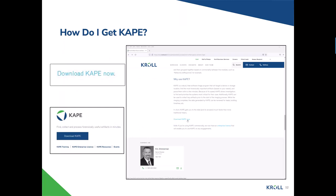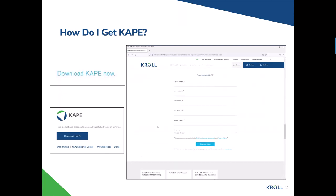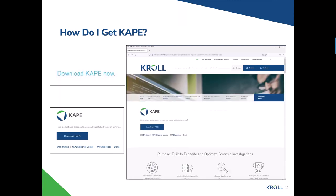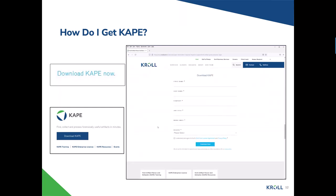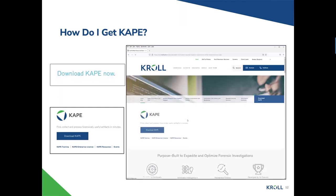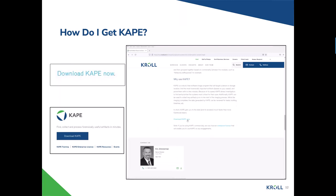To get CAPE, basically Google 'CAPE Kroll' and it'll bring you to the download page. Click the download CAPE button, fill out the form — it's best to do this in incognito mode or a private window without any ad block extensions enabled, as those can prevent successful form submission. If you complete the form, submit it, and don't get an email with the download link, email cape@kroll.com. Filling out the form will give you the official download link and keep you in the loop for quarterly updates.